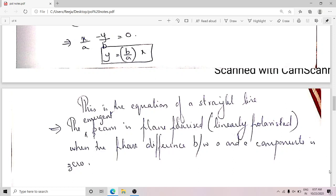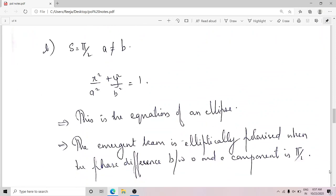Next, I consider the condition where the phase difference is pi/2 and a and b are not equal. When delta = π/2 and the amplitudes of the O and E components are not equal, the general equation reduces to x²/a² + y²/b² = 1. This is the equation of an ellipse, so the emergent beam is elliptically polarized when the phase difference between the O and E components is π/2 and their amplitudes are not equal.